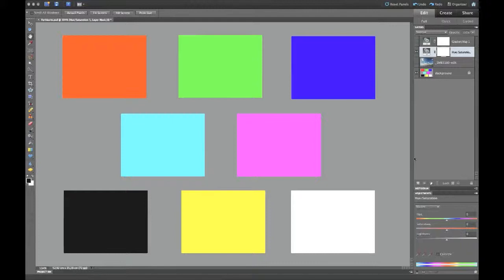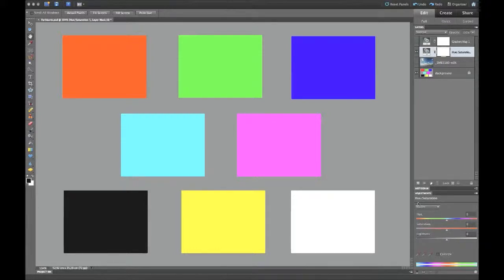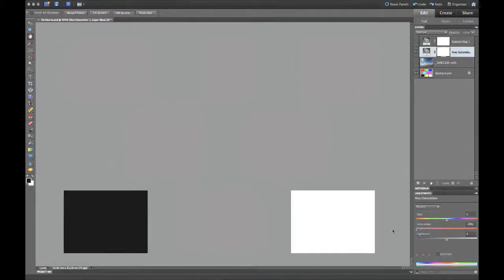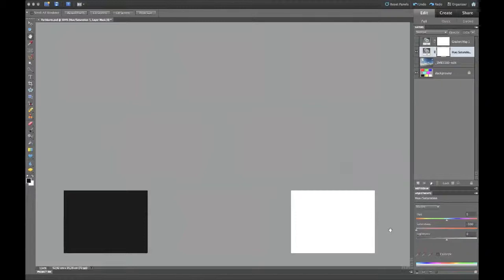They use the hue and saturation and just push the slider to minus one hundred percent. But as you can see here, this is not what you want to have.